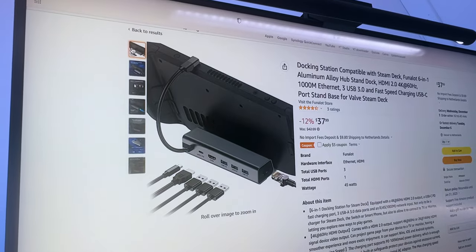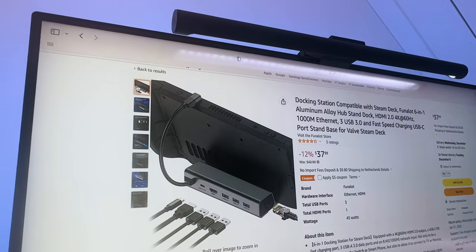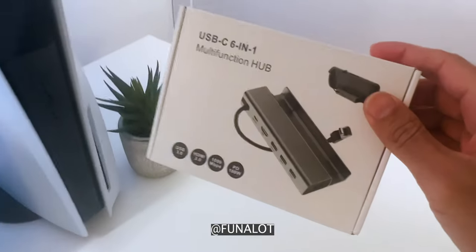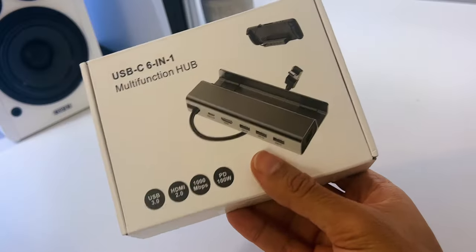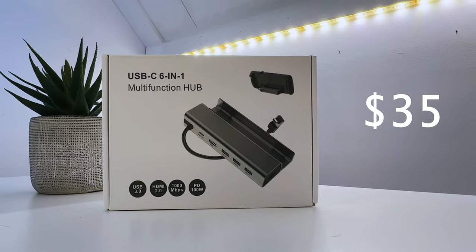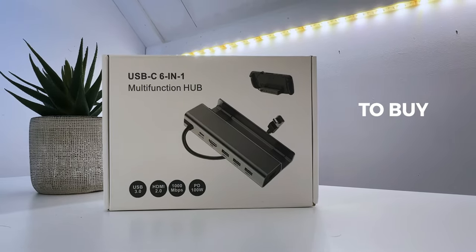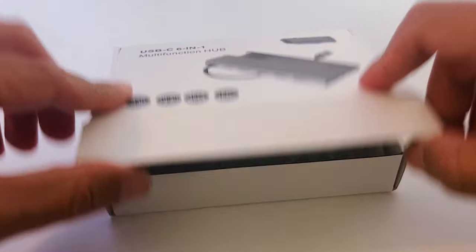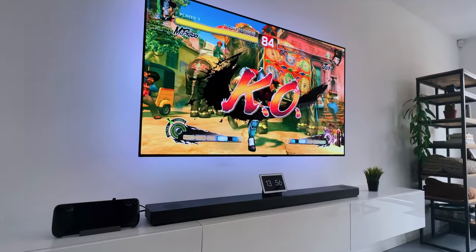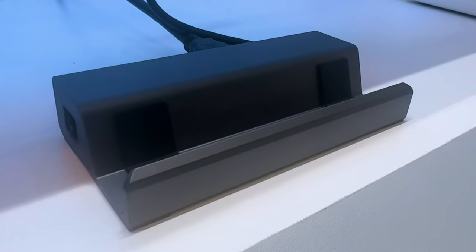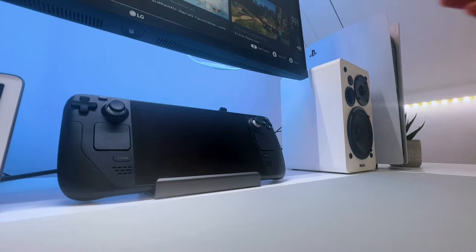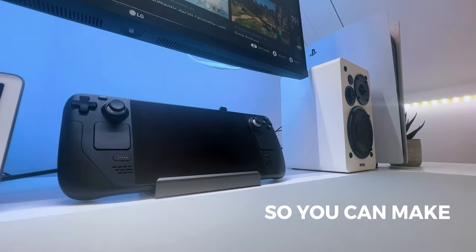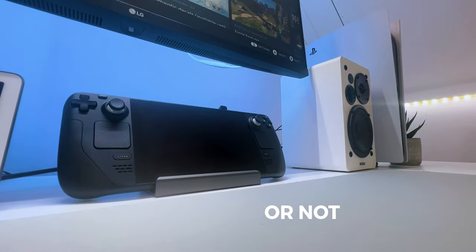Luckily, there are several third-party options on the market, and the people from the company Funalot were kind enough to send me one. With their price of around $35, it's kind of interesting to buy. But what do you exactly get for your money? How does it perform? And how does it compare to the official Steam Deck dock? I will help you with these questions, so you can make a good decision to buy one or not.